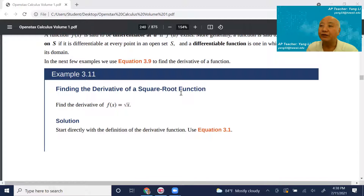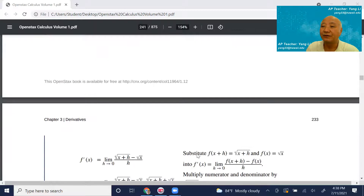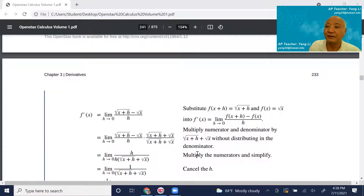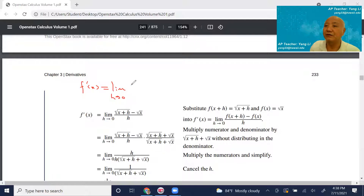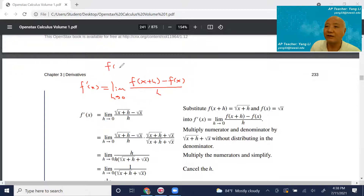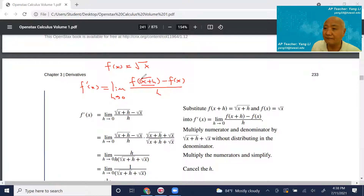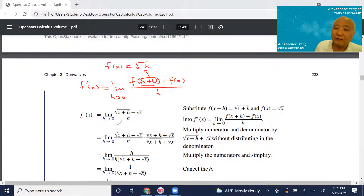Now let's use example 3.11 to explain this new definition. Find the derivative of the square root function, f(x) = √x. We follow the formula: f prime of x equals the limit as h approaches 0 of f(x+h) minus f(x) divided by h. So f(x+h) should be √(x+h), and f(x) is √x, giving us √(x+h) minus √x over h.